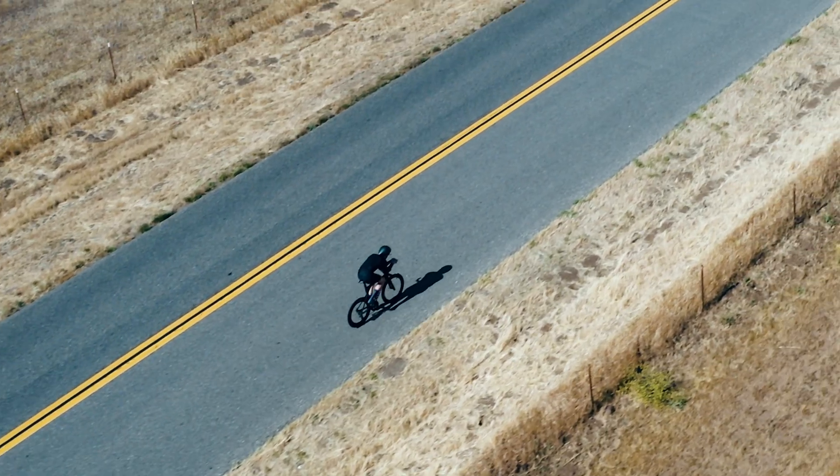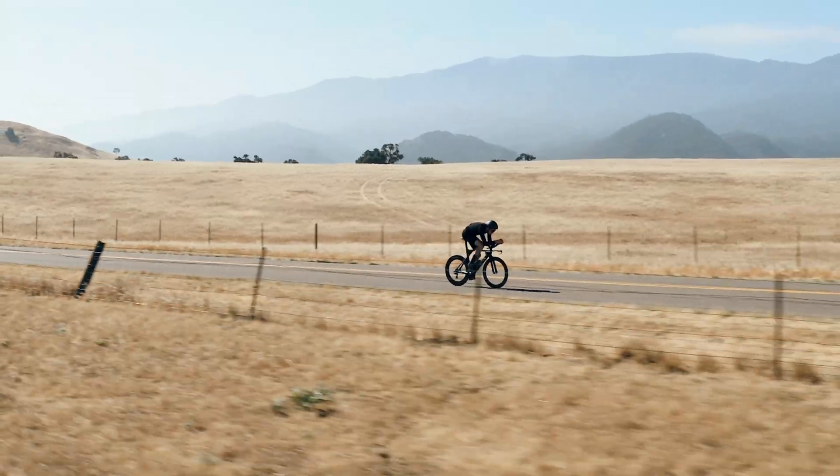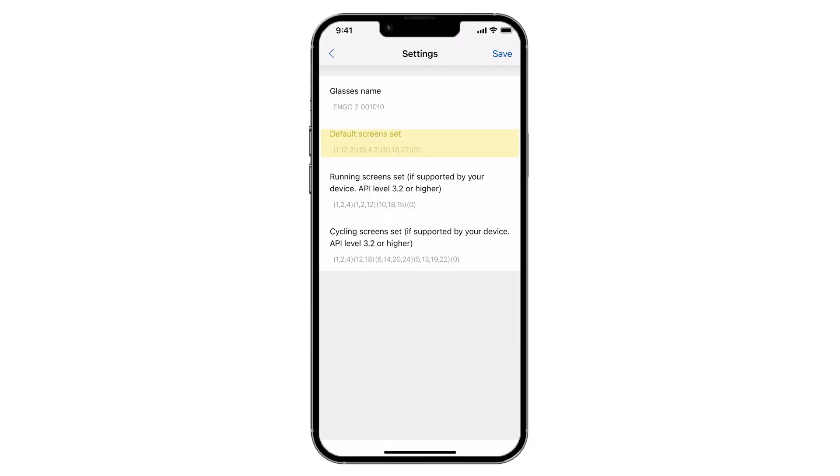Of course, you can come back and change the display configuration at any time. Another benefit of the multi-screen setup is the ability to use gesture control to swap screens at any time during any activity.